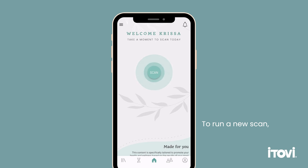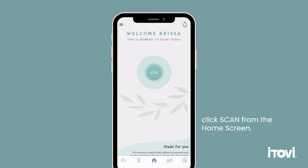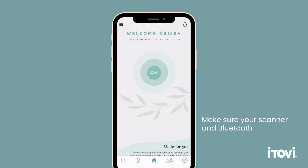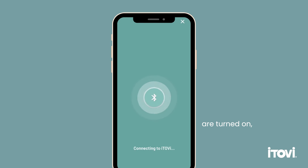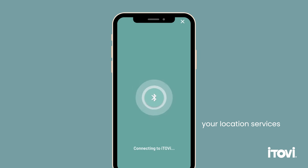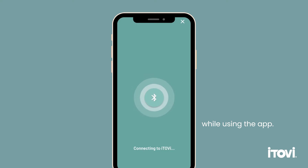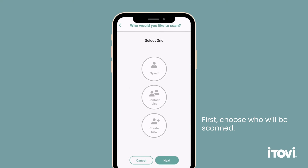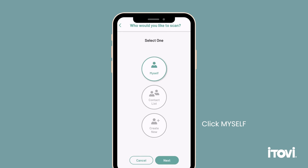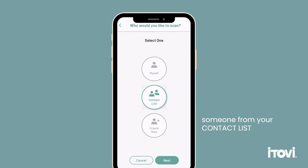To run a new scan, click Scan from the home screen. Make sure your scanner and Bluetooth are turned on, and enable your location services while using the app. Choose who will be scanned — click Myself or choose someone from your contact list and click Next.